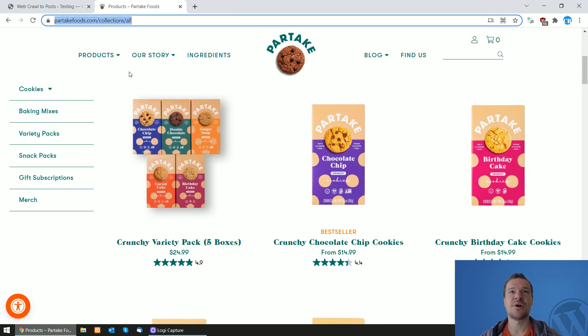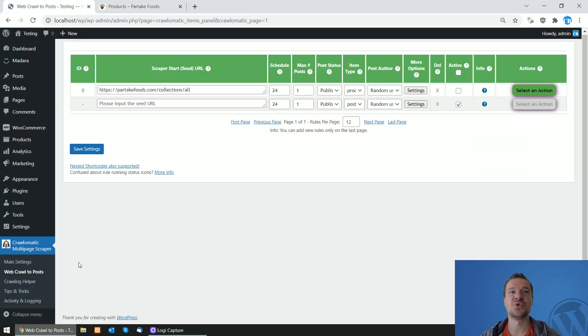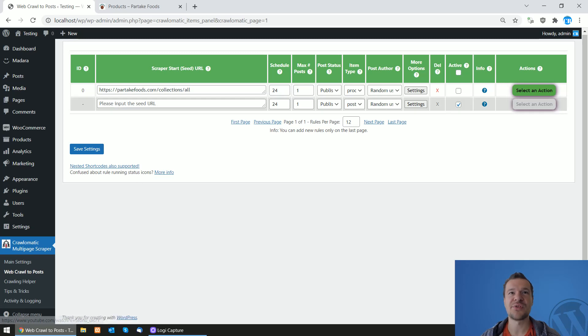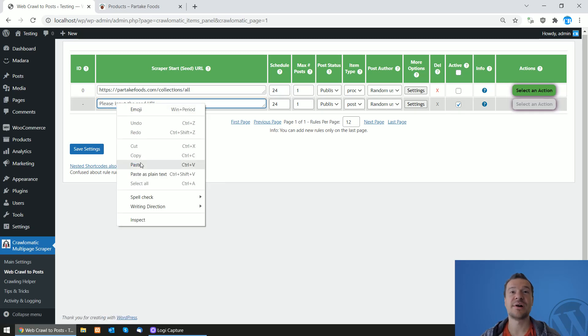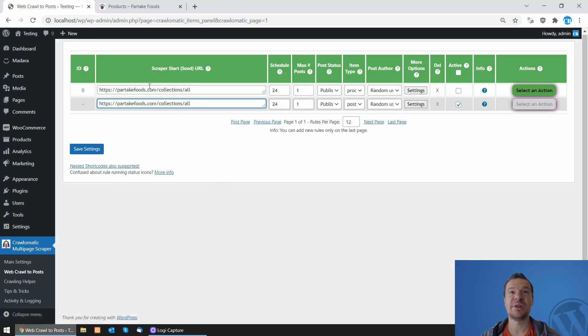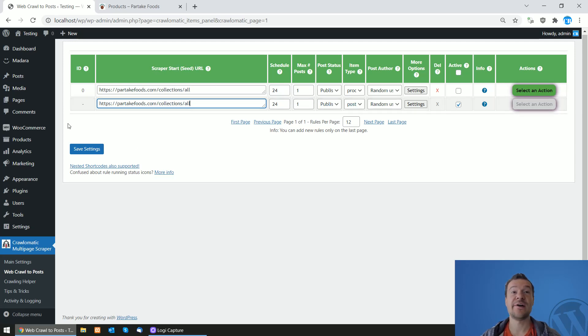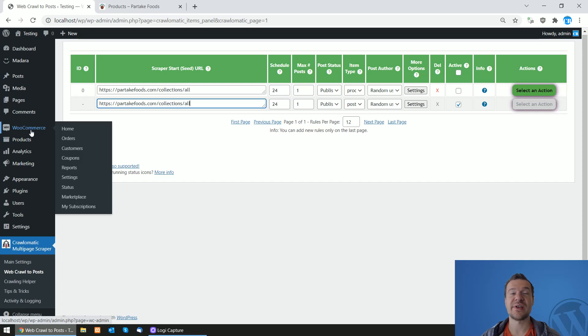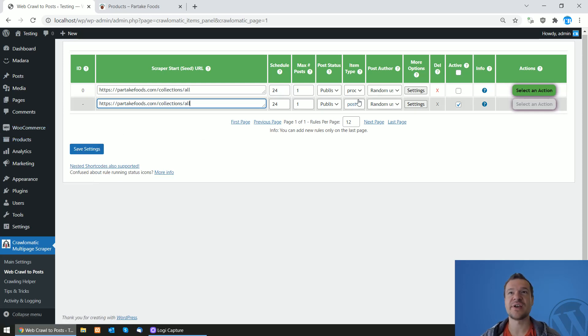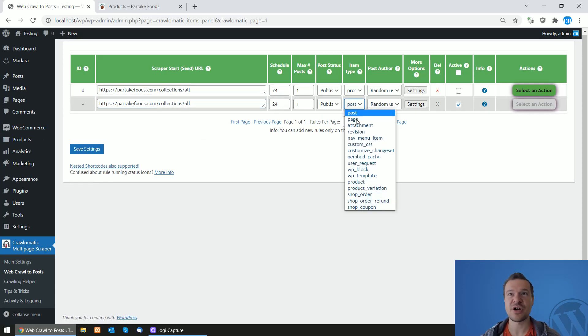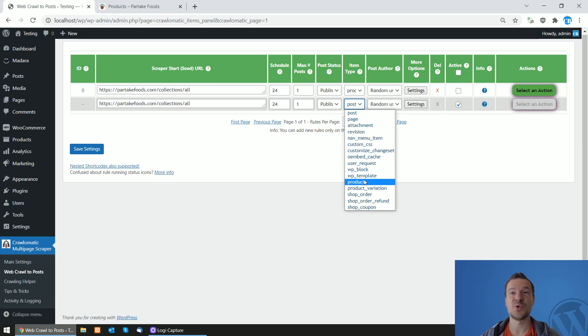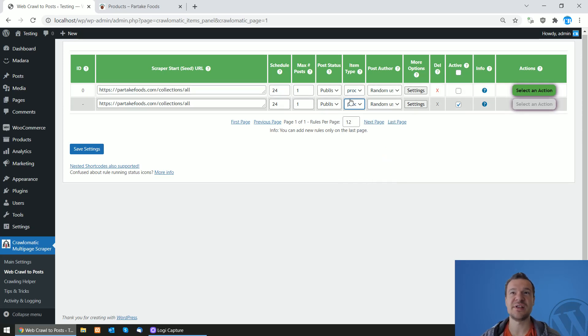Let me copy its URL, go to the Chronomatic settings, web crawl to post settings, and paste the URL I copied here in the scraper start seed URL. If you have WooCommerce active and installed on your site, here in the item type dropdown select Product.